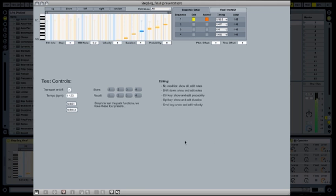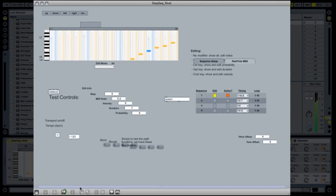This step sequencer is included in Max for Live, along with a number of other instruments and effects, which you can use out of the box or change and extend anywhere you want.